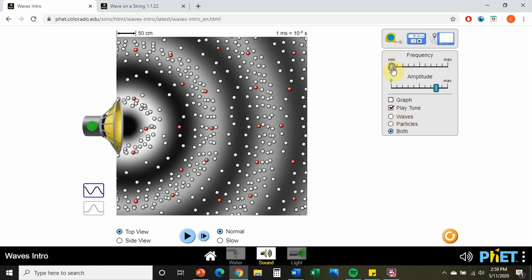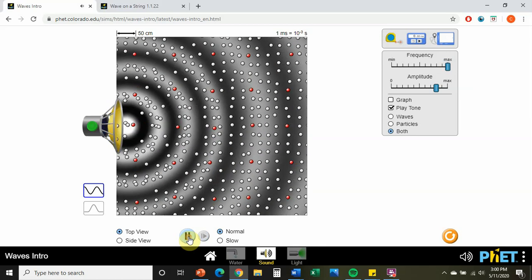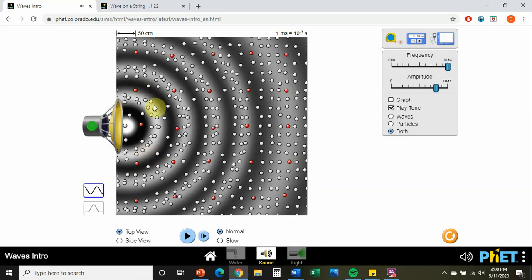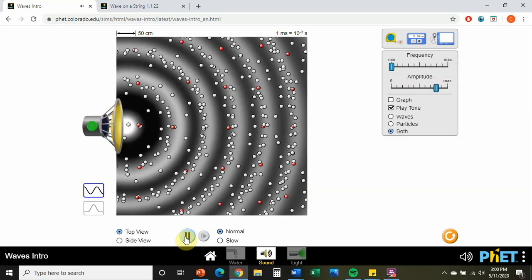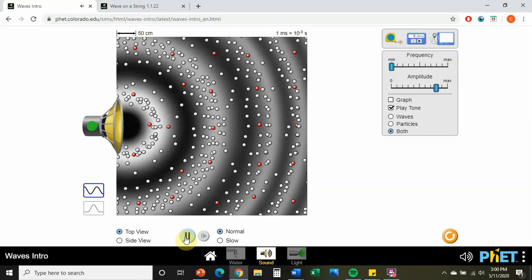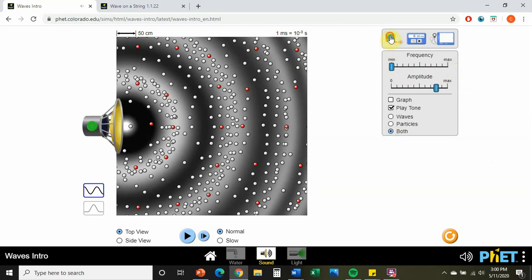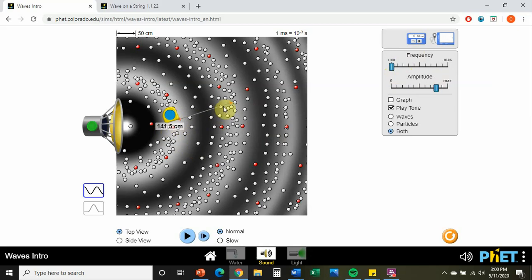At our minimal frequency, the frequency is low. We're at 141.5 centimeters for our approximate wavelength — the distance between crest to crest. Let's increase the frequency to the max and see what happens.